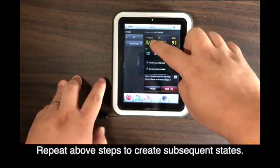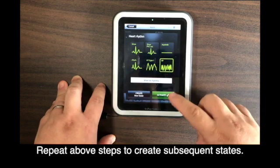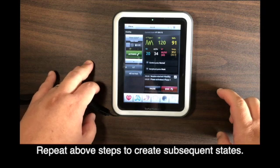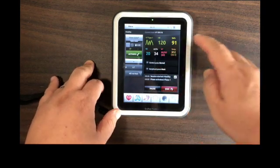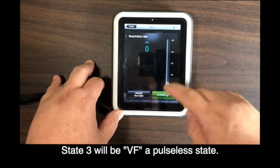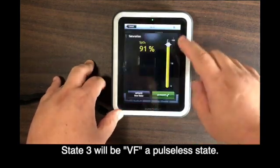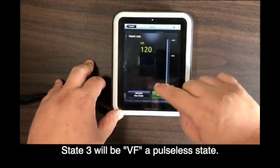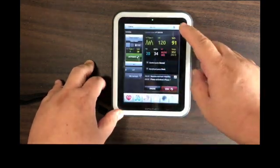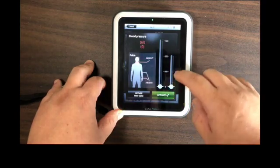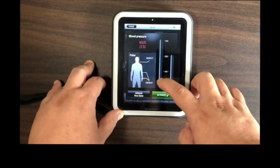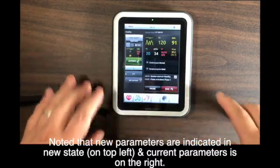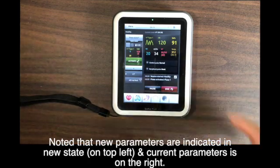Subsequently, repeat the process to create the third stage. The third stage, VF, is a pulse-less state. The blood pressure and saturation should turn flat. But to minimize inference of the SimPad system, manual commands are set here to ensure a pulse-less state is set immediately. As mentioned earlier, the left top column contains the parameter commands for the new stage. Do verify these parameters at the preview corners frequently.